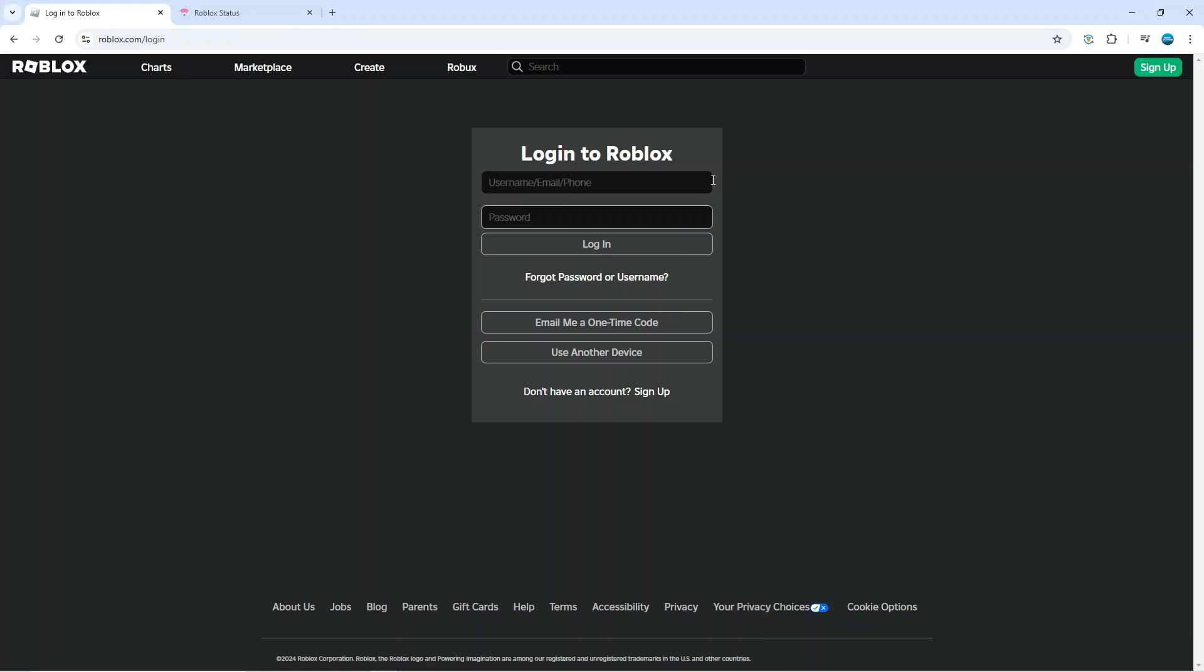What I would also recommend doing is changing the top box. For example, you can see we can use either username, email or phone. So if you have been trying with your username, try with your email address or the phone number linked to your account to see if you can log in.